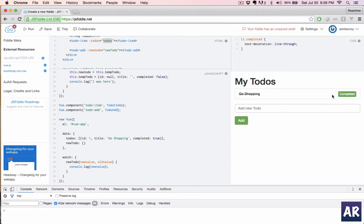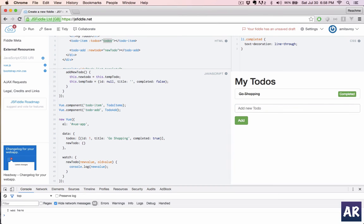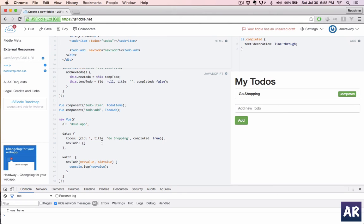I was here is working but our value is not added, right? The reason is now once we have done this, we are just passing the new todo as an attribute to the component but it is not a two-way binding. So if I add the sync modifier and then run...